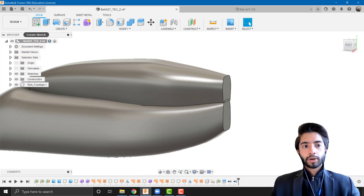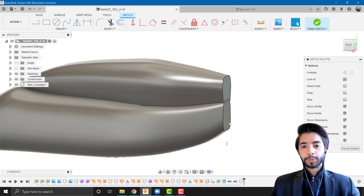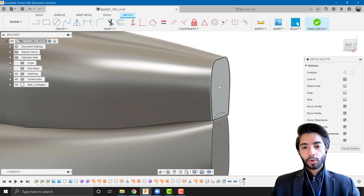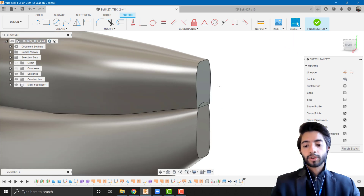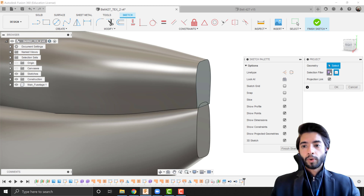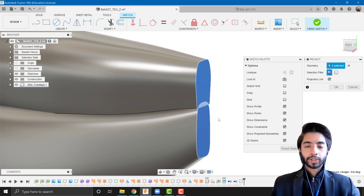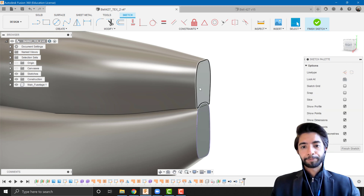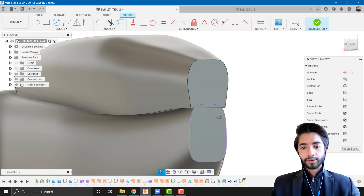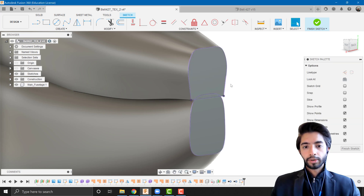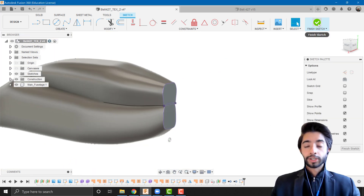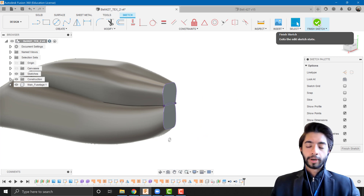Now I'll create a new sketch on one of these planes — it doesn't matter which because they're both vertical and coplanar. I'll press P to project, select 'specified entity', and project both back sections. That gives us the cross-section we're going to use for the sweep.